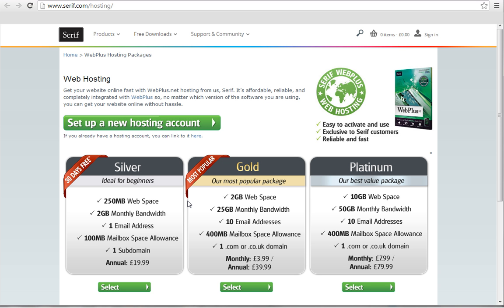You'll be directed to the web hosting page on serif.com where you can set up your hosting. If you've never had a hosting account before, you can get a 30-day free trial of the Silver Hosting Package.